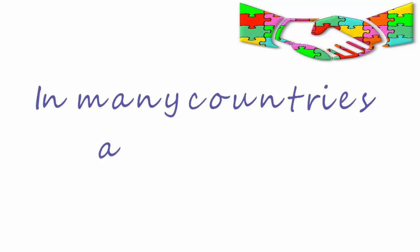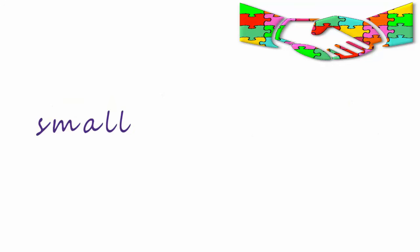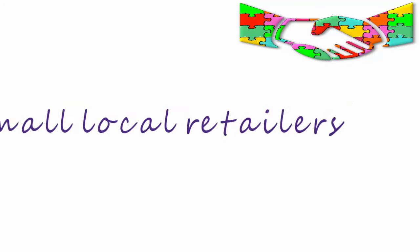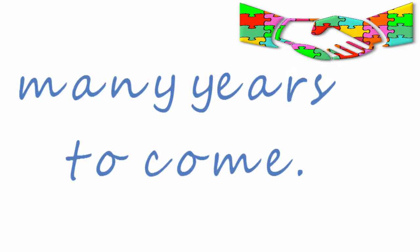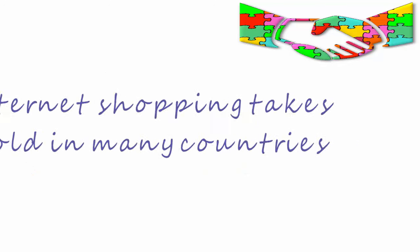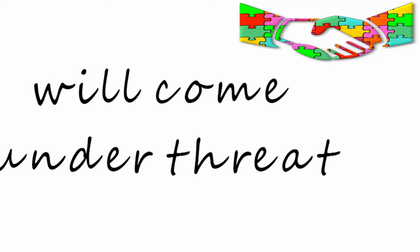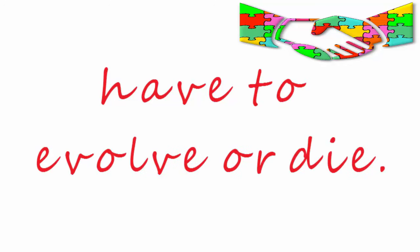New developments. In many countries and regions there will be small local retailers for many years to come, but as internet shopping takes hold in many countries, the traditional high street or shopping area will come under threat and will have to evolve or die.